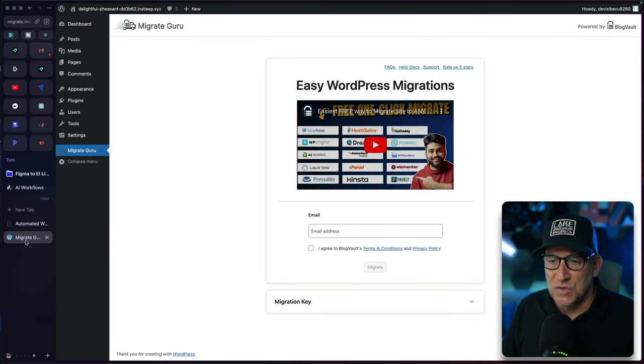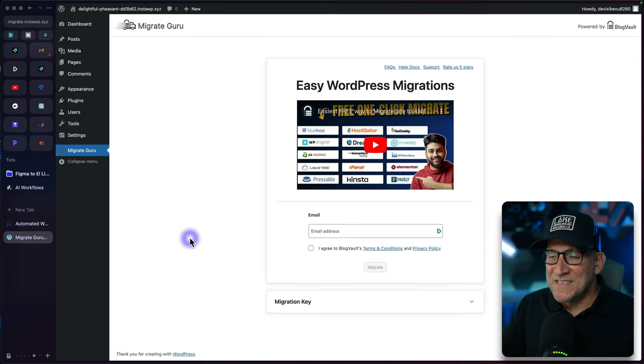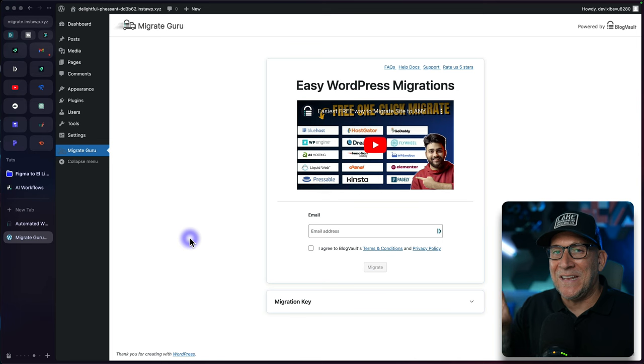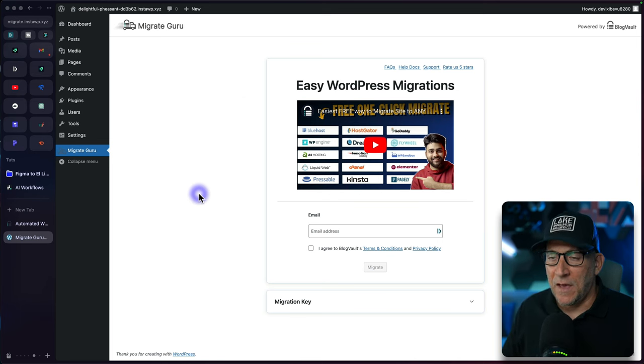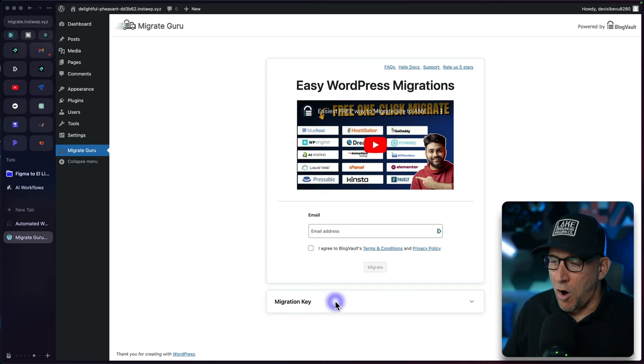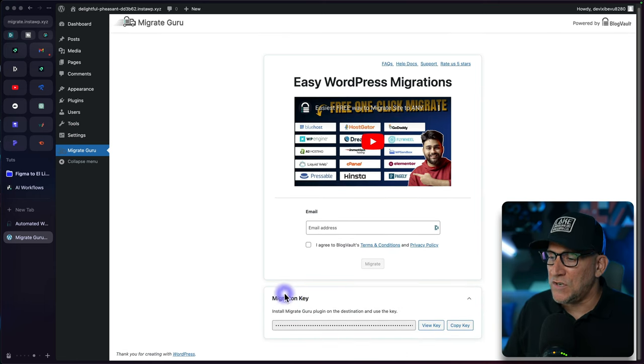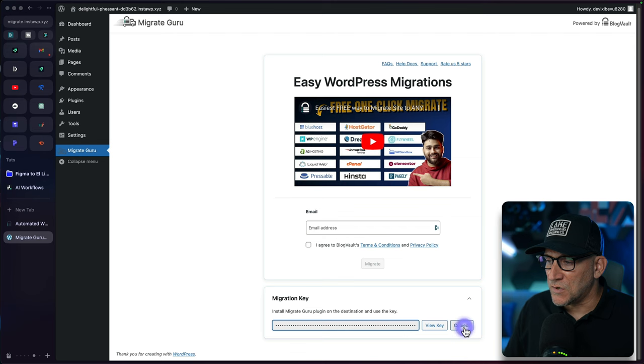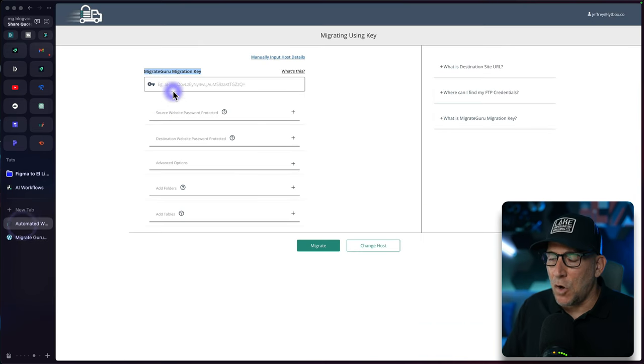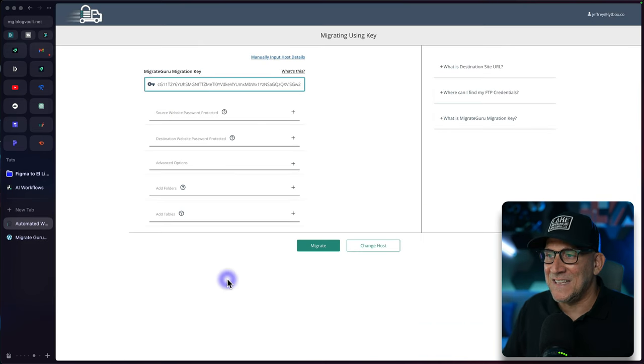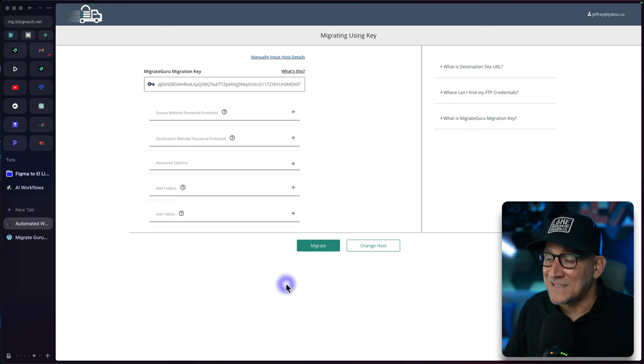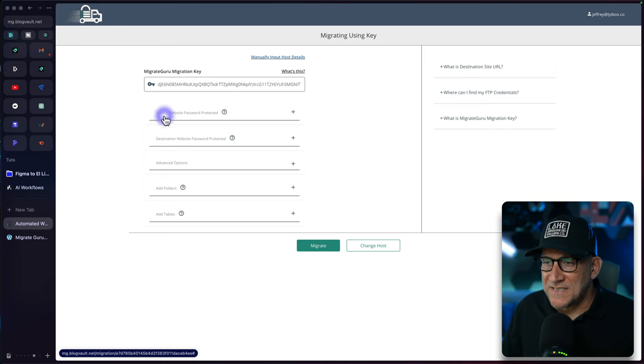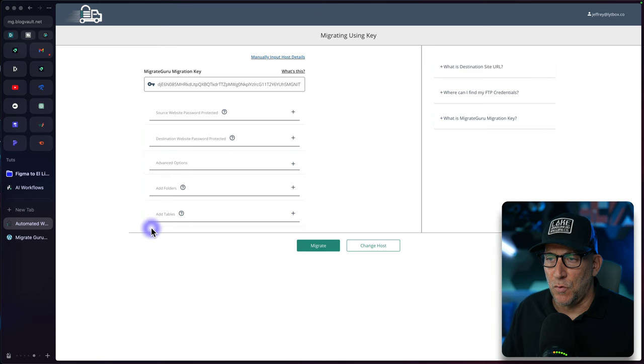Right here you have the migration key and this is what you need to get. Now let's go to the other website and this is where we're going to be migrating to. This is our blank website right here and we are going to clone our other website on this site. From here go to your migration key, we're just going to select on copy the key, go back over here and paste in the key. It's really that simple.